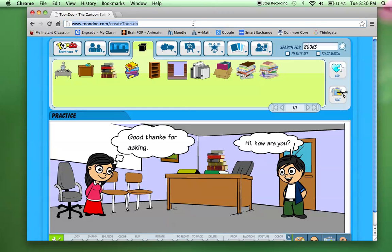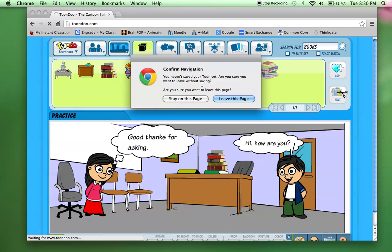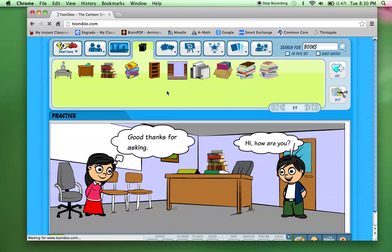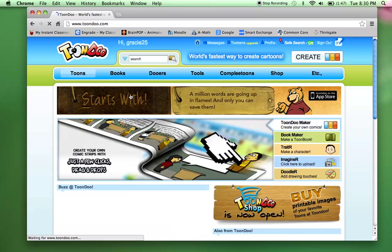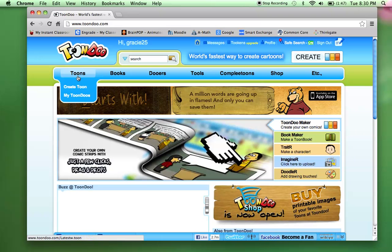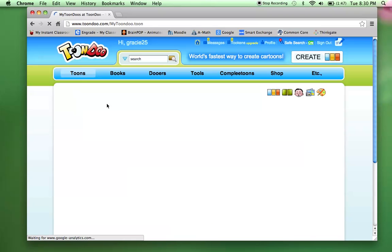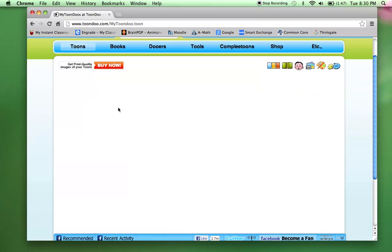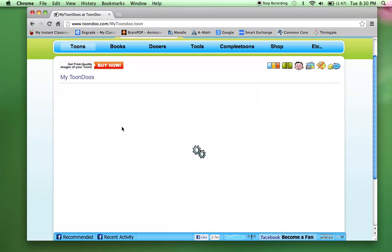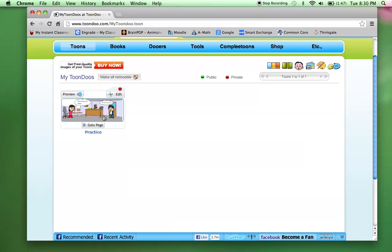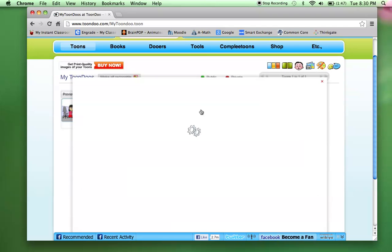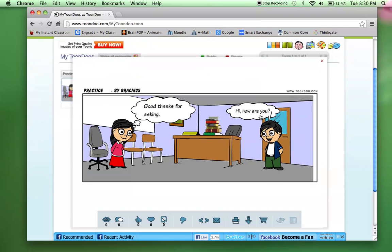So now when I go back to the home page, I can now click on my Tune Do's. And here is my created Tune Do. So I can preview it. And it's up and running. So just like that, I was able to create a Tune Do.